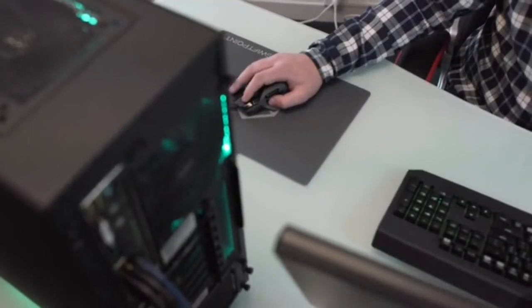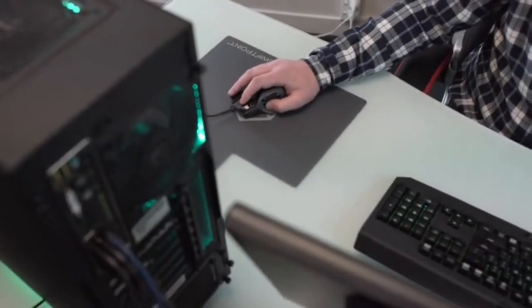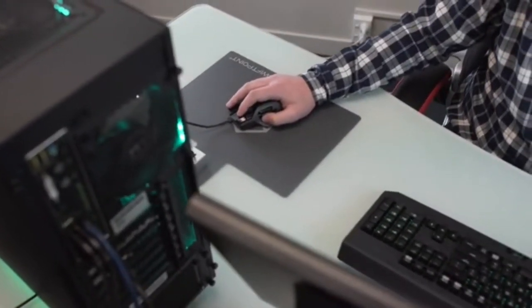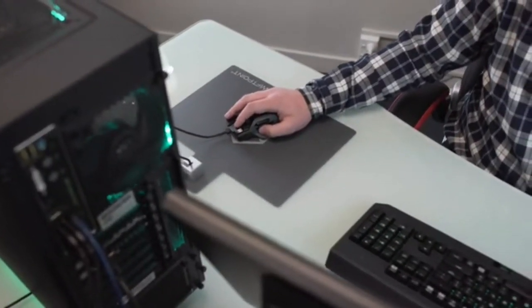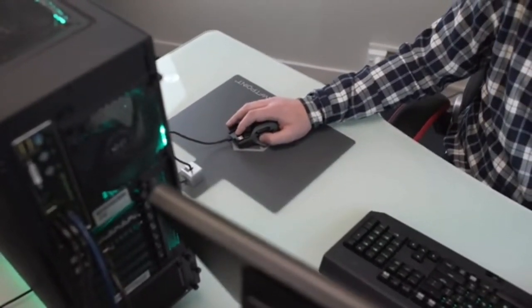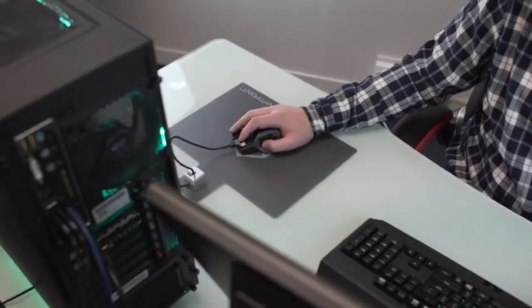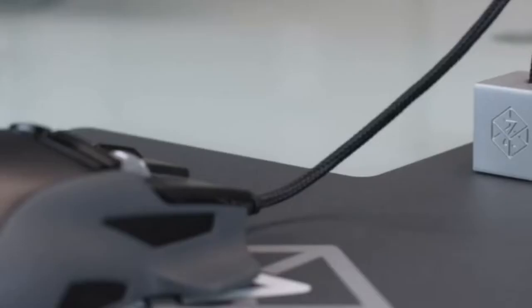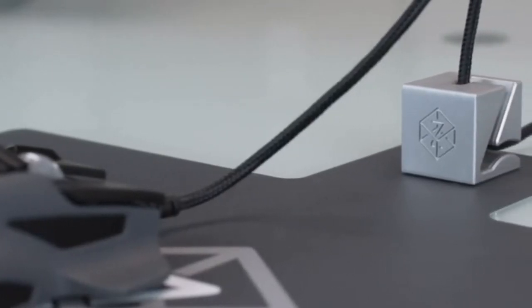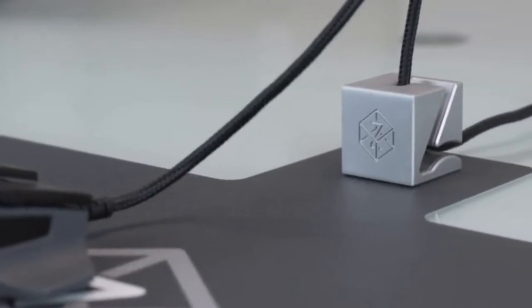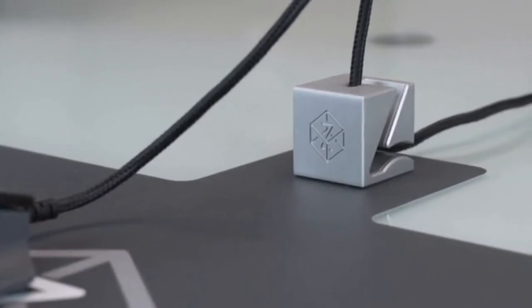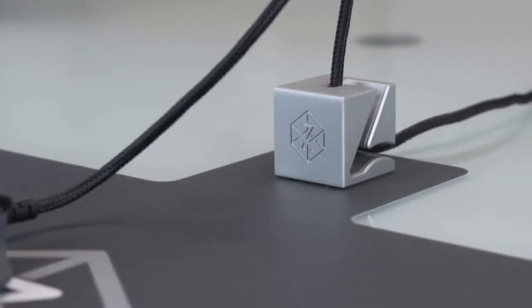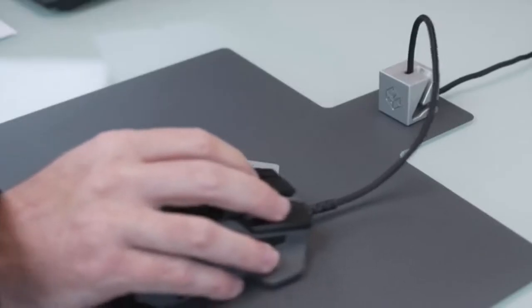We know that gamers don't want to worry about batteries or wireless reliability and latency, so while we made it wired, we also eliminated the issue of cable drag by building a brushed aluminum cube into the mouse mat for perfect positioning of the cord right off the desk surface.